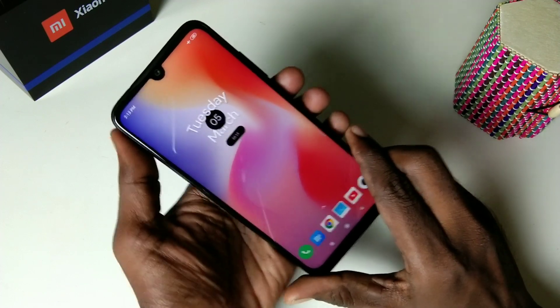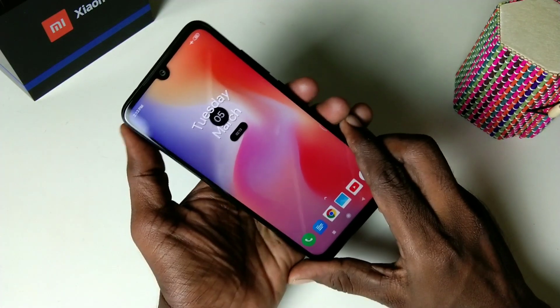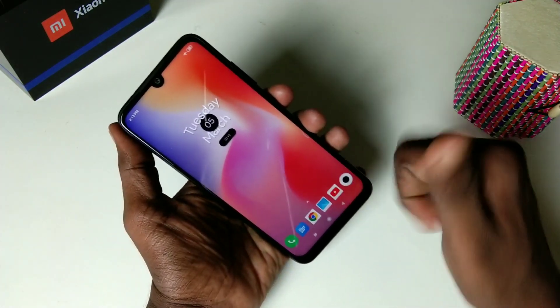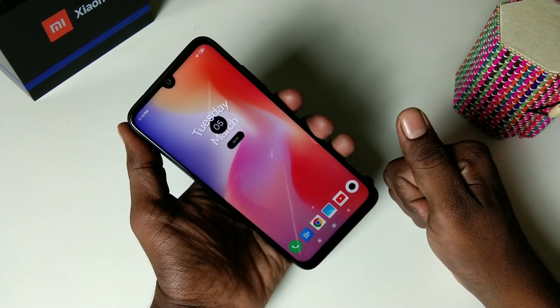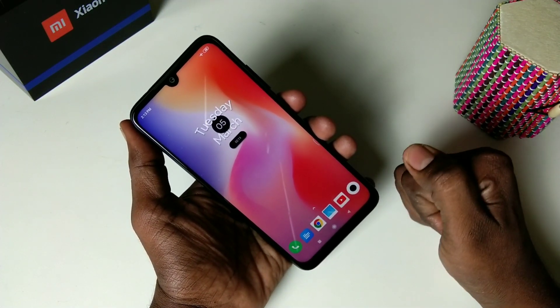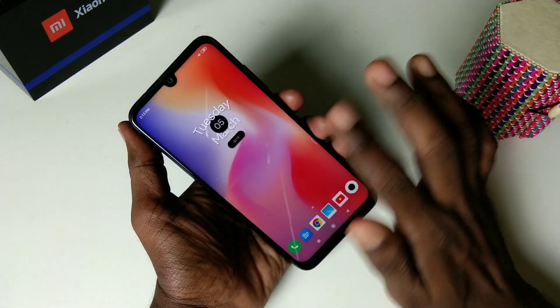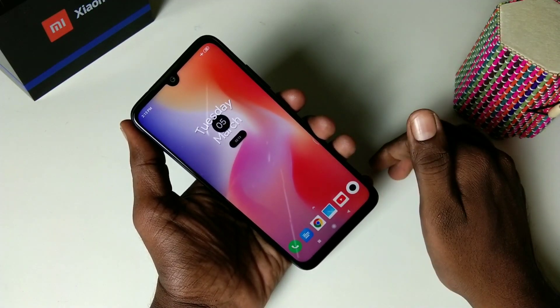So in this way you can turn off the camera shutter sound in the Redmi Note 7 Pro smartphone. That's all friends, thanks for watching. Subscribe for more videos — until then, goodbye.